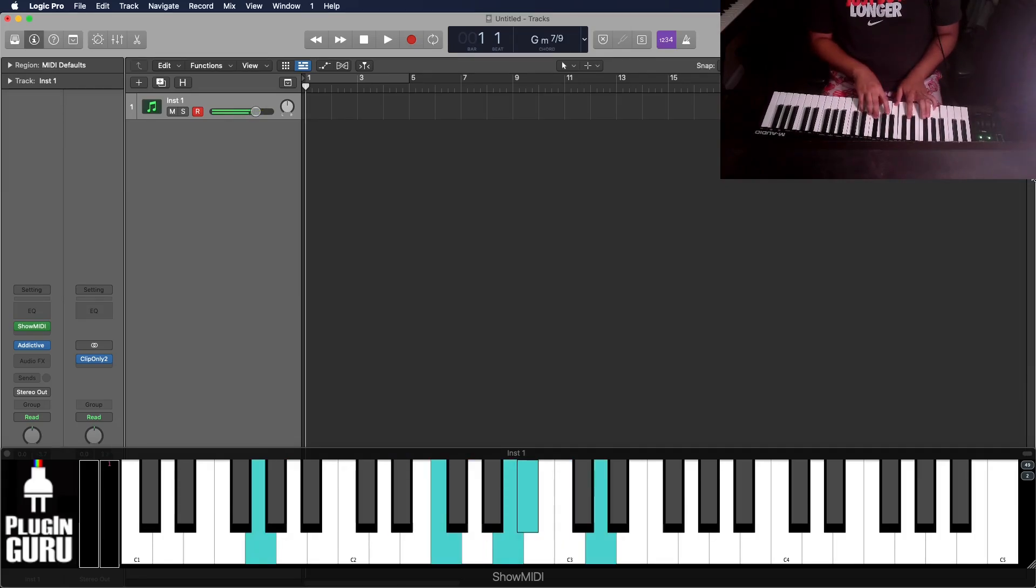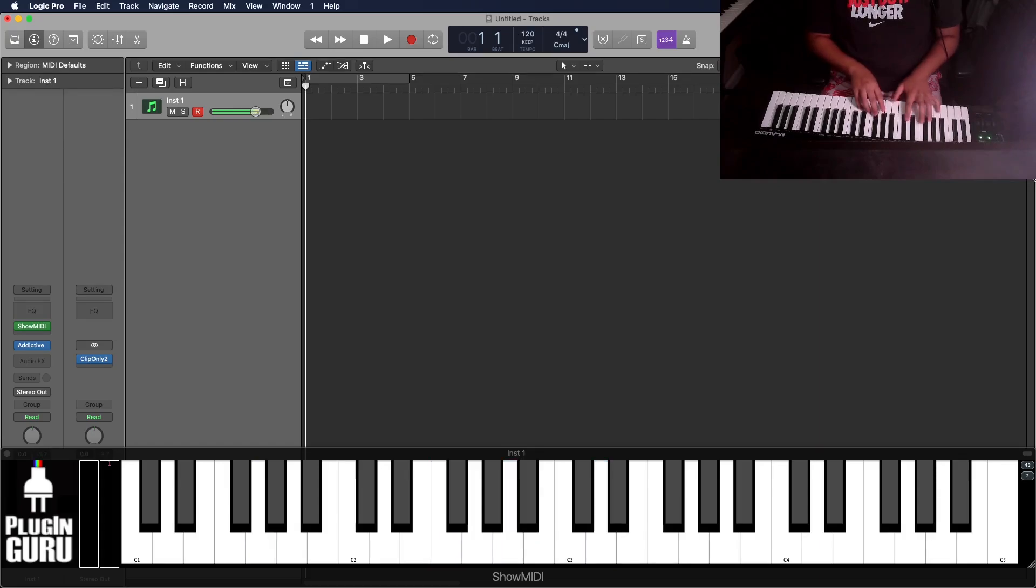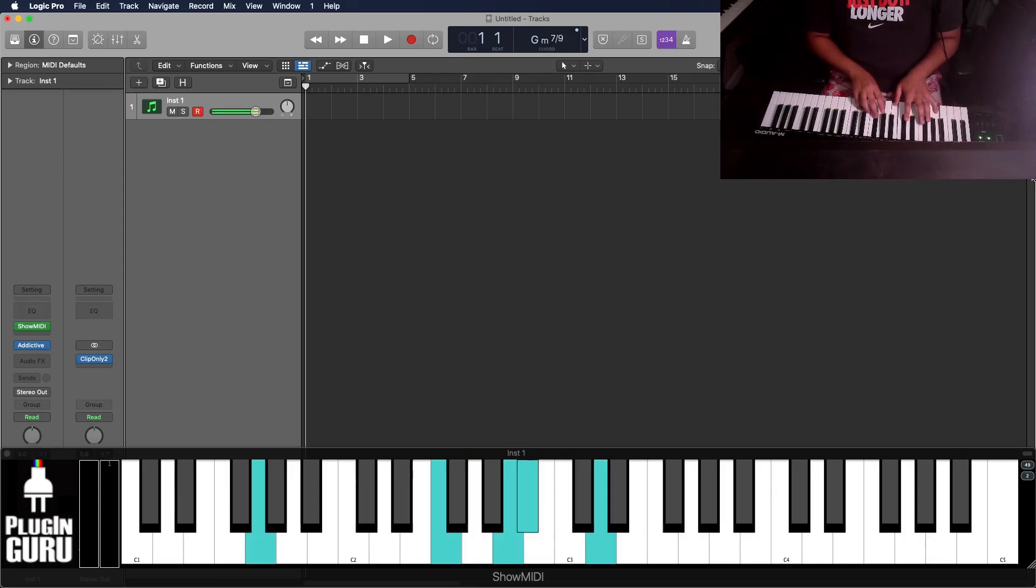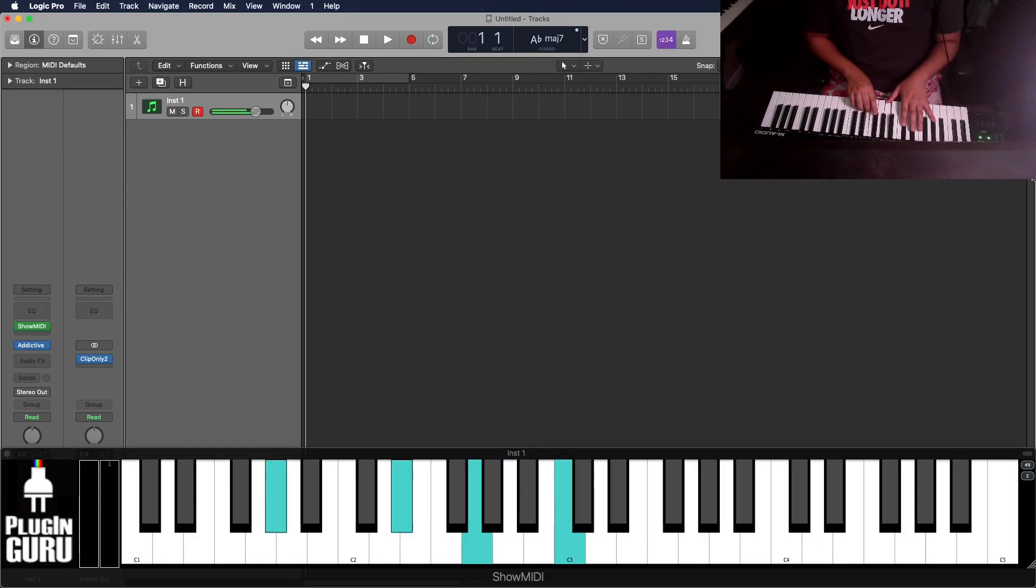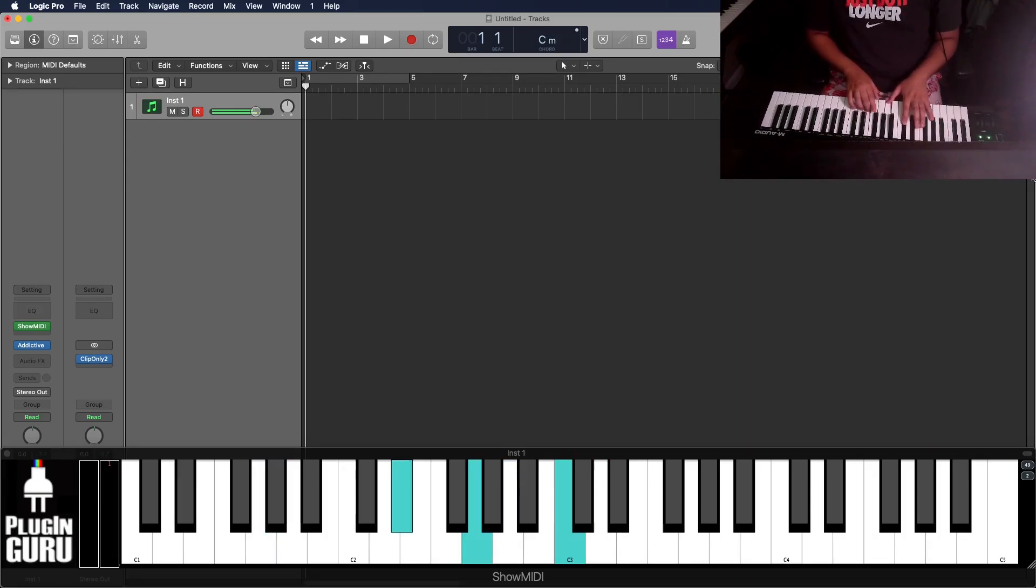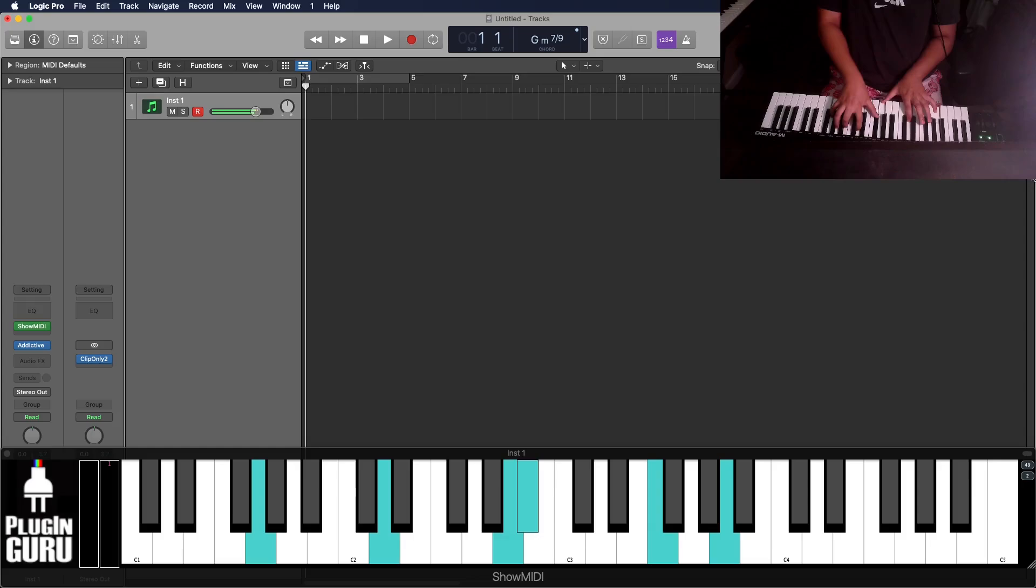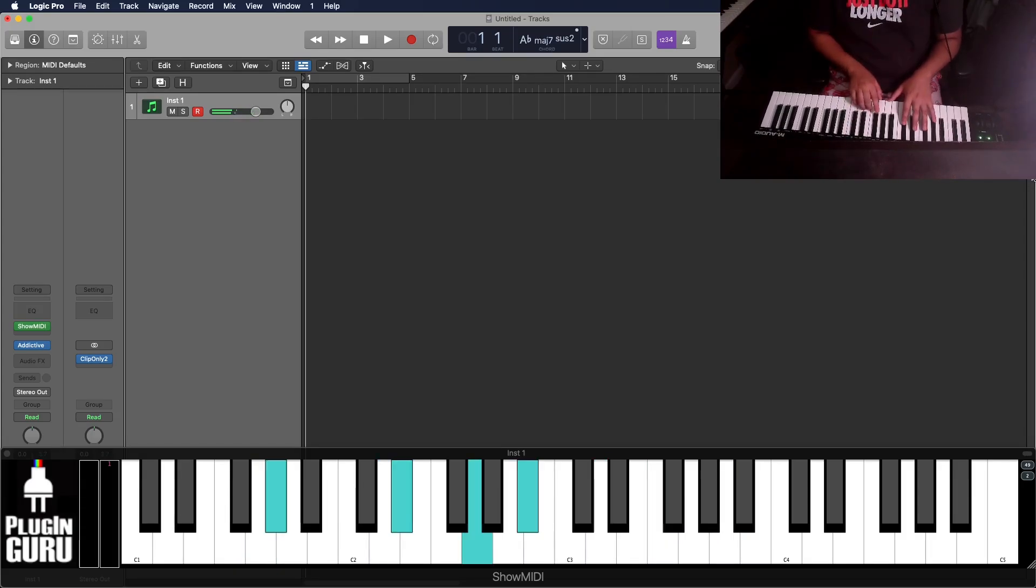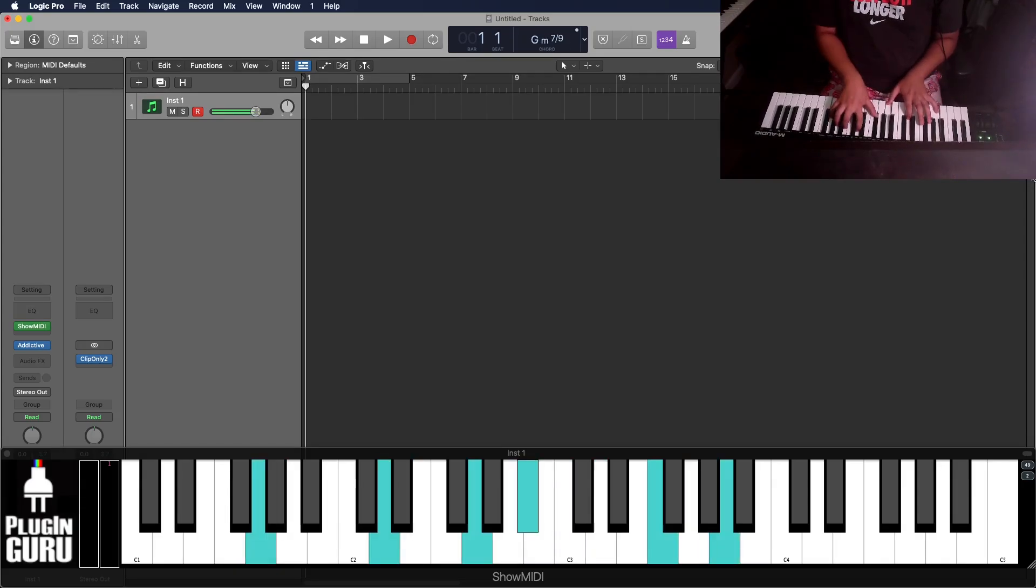Go into a minor 9 chord half step below. And even if it's not in the key, it still sounds really nice because of how dissonant and lush the voicing sounds. But even if you play it up here, it still sounds really nice.